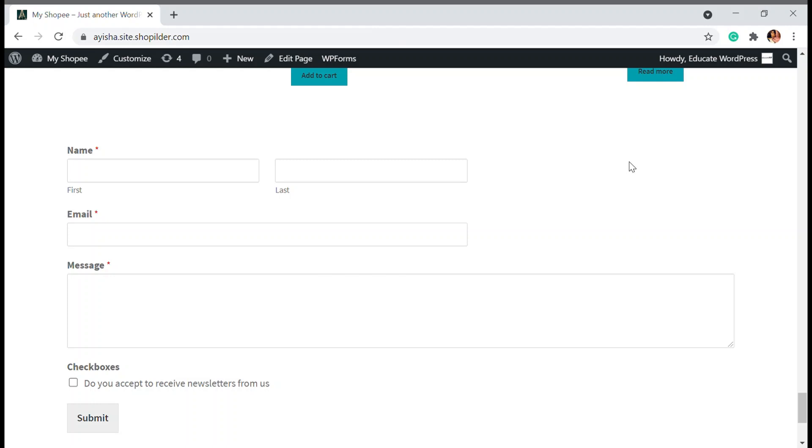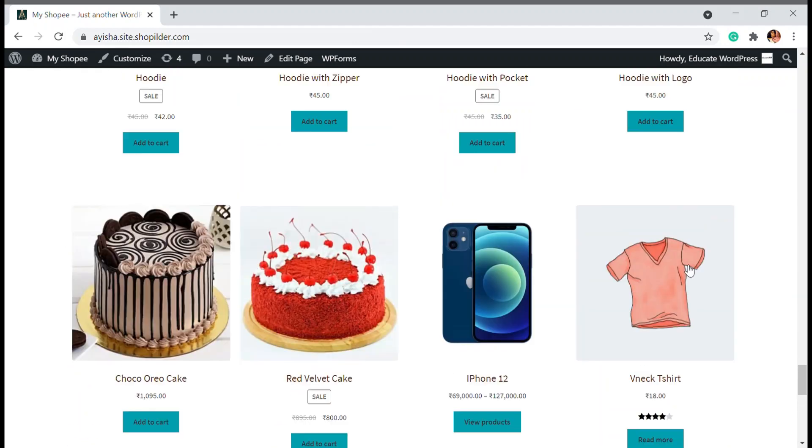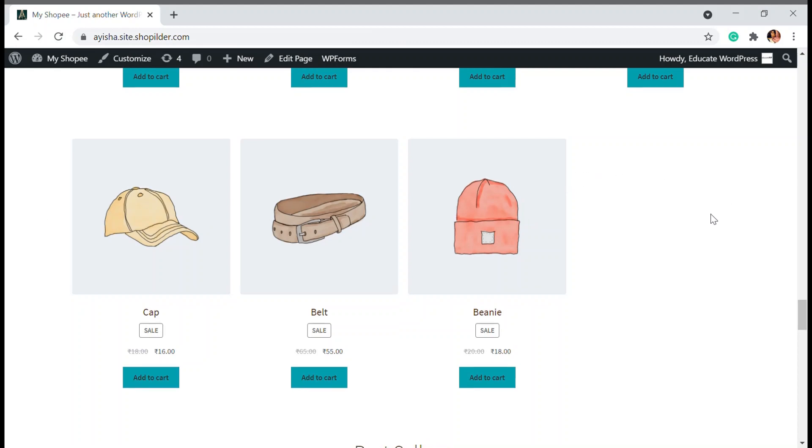When you have a WordPress store, you might need a contact form and you might have one just like this as I have right here. To adjust this or to make it interesting, you can also add a sliding contact form that can pop up from your website.